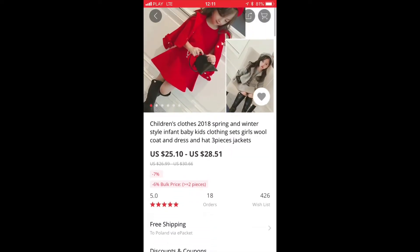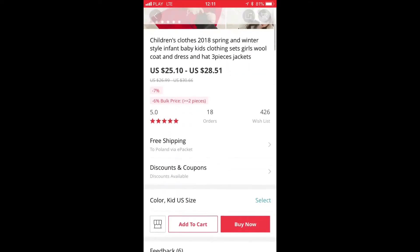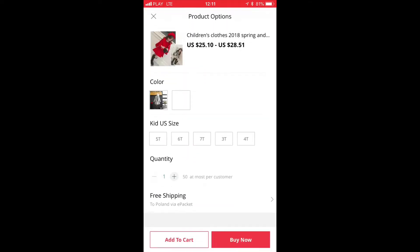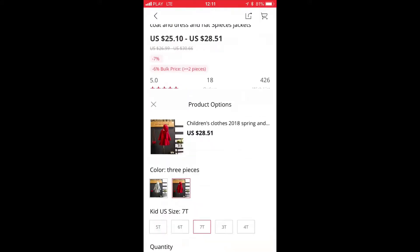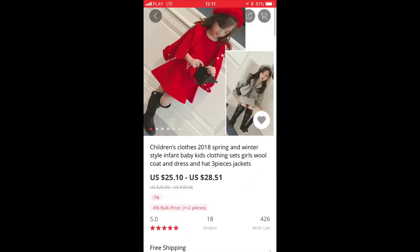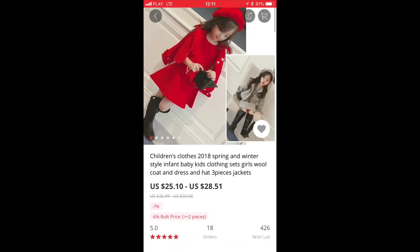It's $25.10 to $28.51, so I suppose it depends on the size you want to buy — $26.02 for the red one in 4T, or $28.51 for size 70. But I guess you can find it cheaper, so how do you search for something like that?